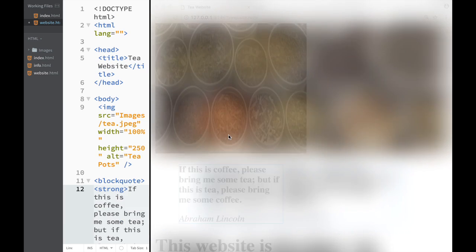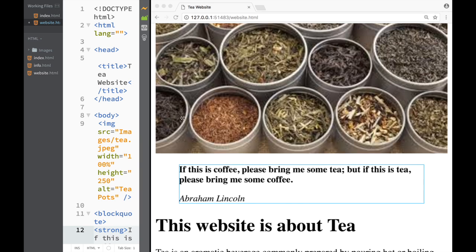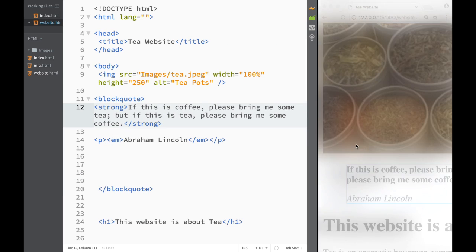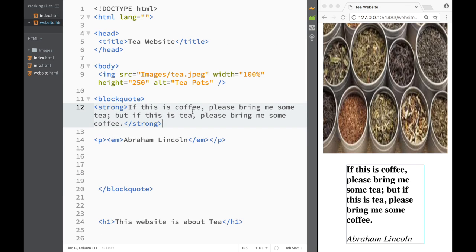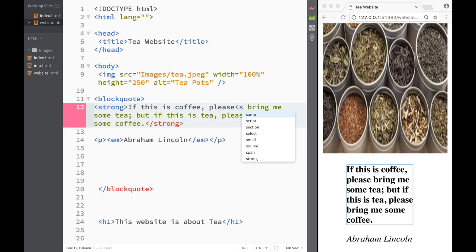The last thing I'm going to do is mess around with the sup and sub elements that we learned. Let's say I create a sup tag over here like this. I'm just going to put the word 'bring' in here - it doesn't make much sense but just so we can work with it.